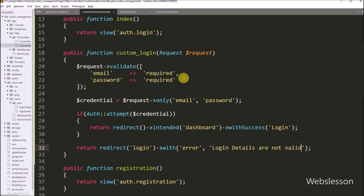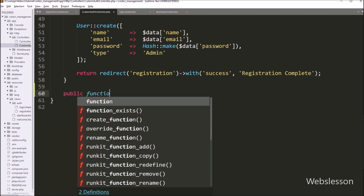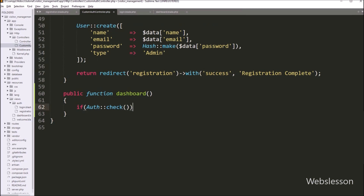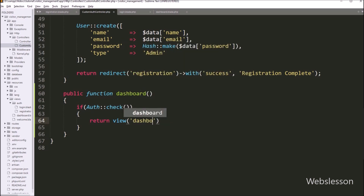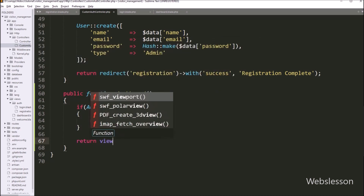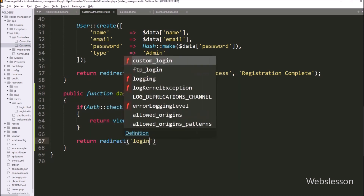After this, we want to create another method in CustomAuthController to display content which the user can see after login. We write public function dashboard. Under this method, we write an if statement with Auth::check — this method checks if the current user is authenticated and gives permission to access the web page. If authenticated, we return view 'dashboard' which will load dashboard.blade.php in the browser. If the user is not logged in and tries to access this page, it executes the else block returning a redirect to 'login'.